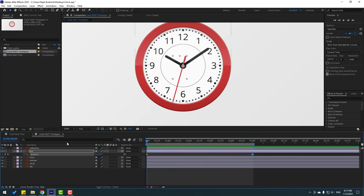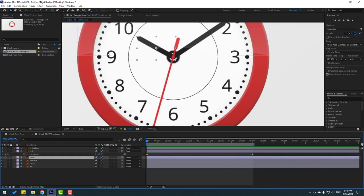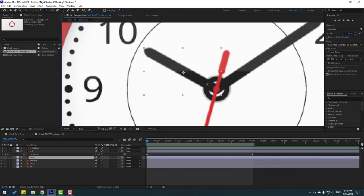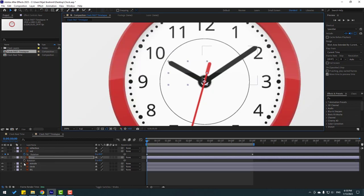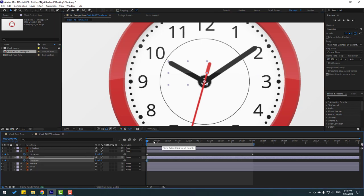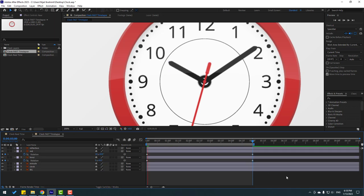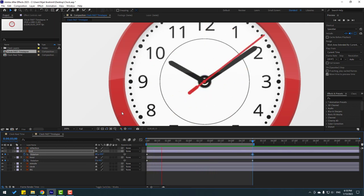And select this layer, move to anchor point here. Click selection tool. And press R. Make rotation keyframe. And go to five seconds. Let's change this four. Let's see. Let's change rotation 40. Let's see.